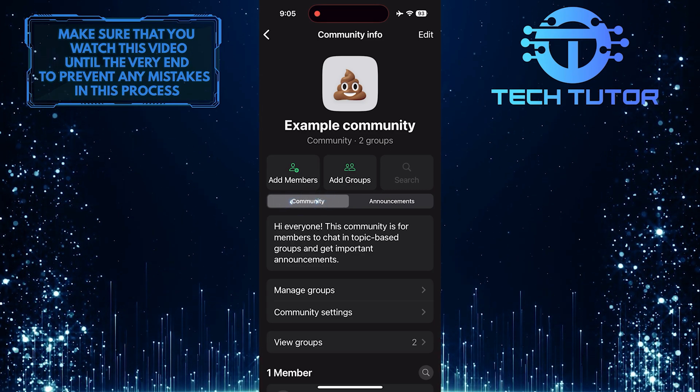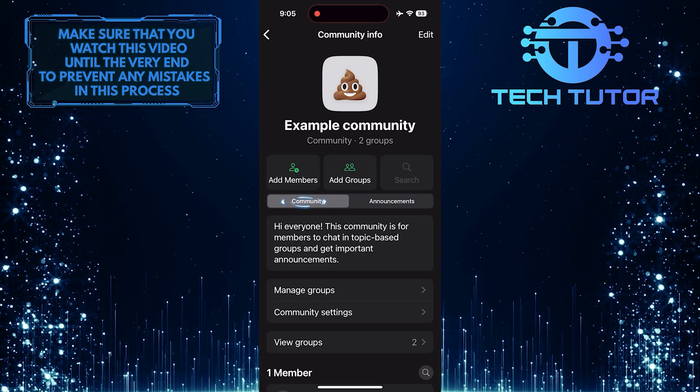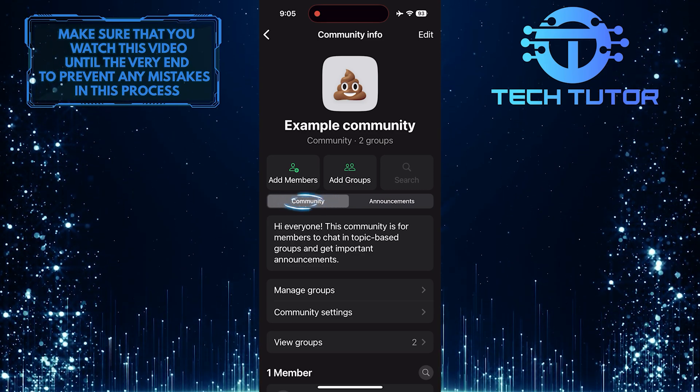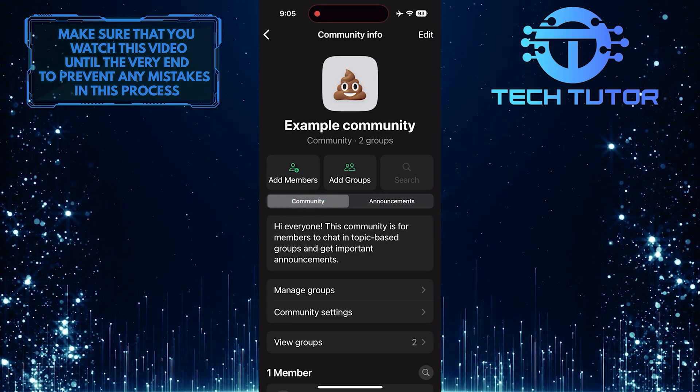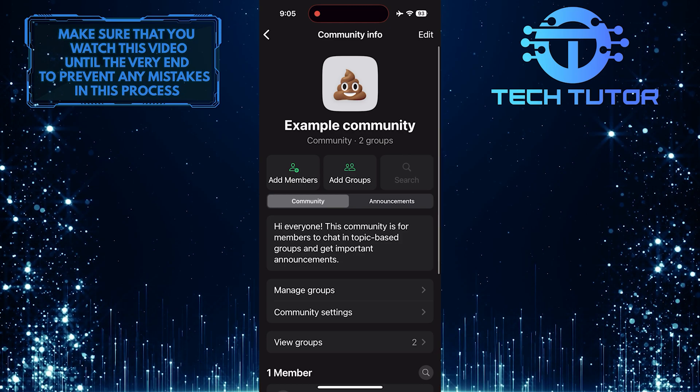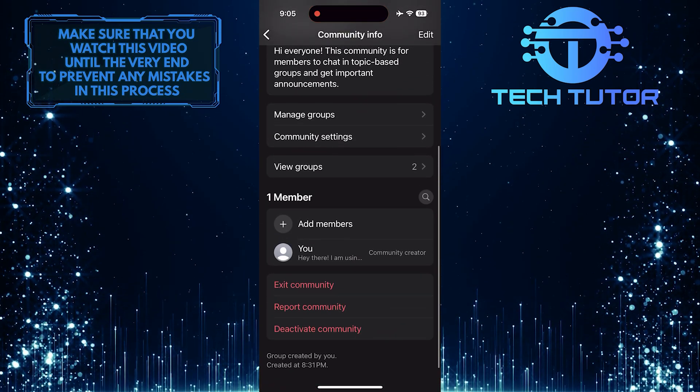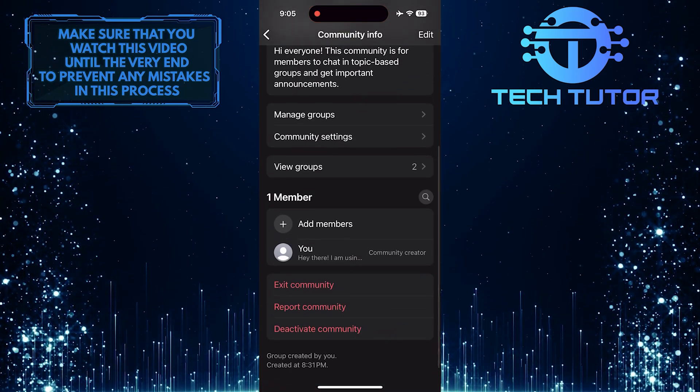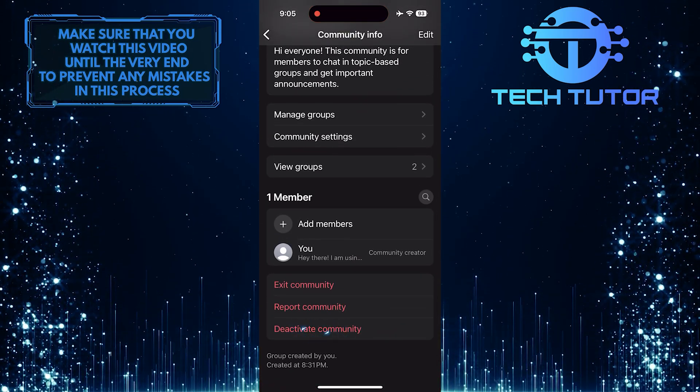And then make sure the community is selected. Then scroll down to the very bottom and tap Deactivate Community.